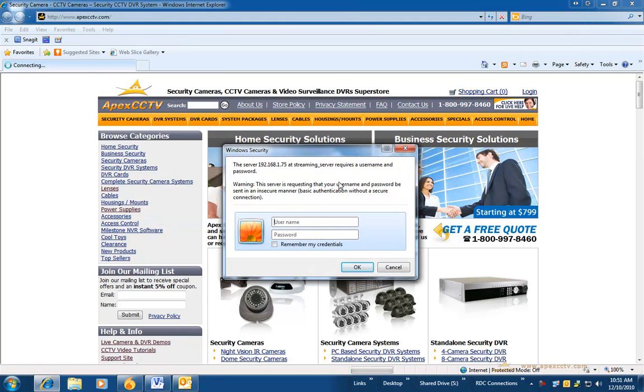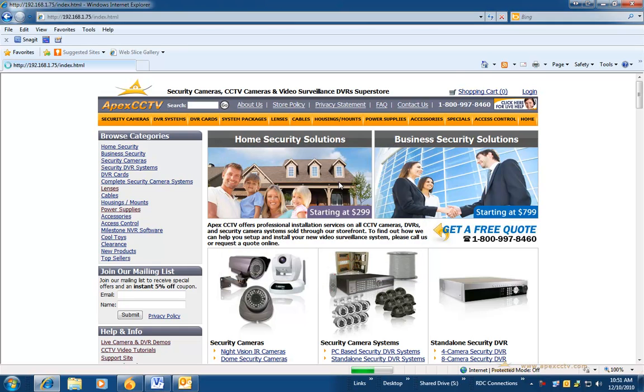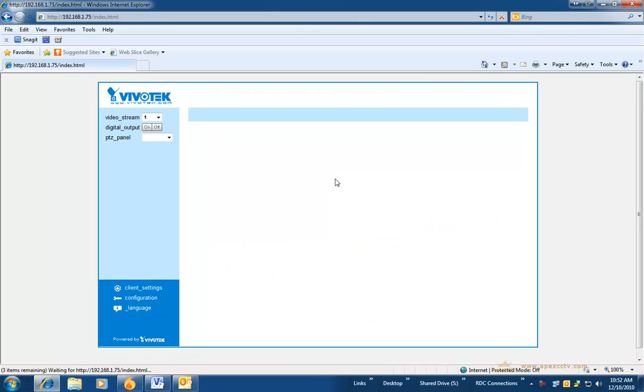To begin, you will need to open up an internet browser and connect to the camera. Once connected, you will need to log in with an administrative ID.